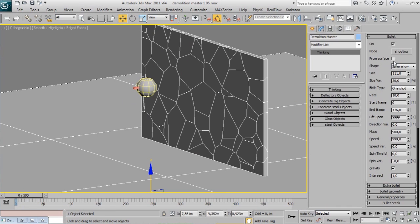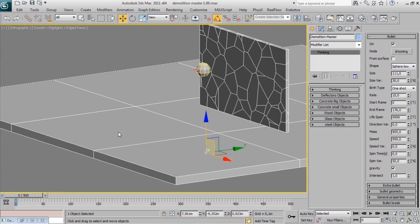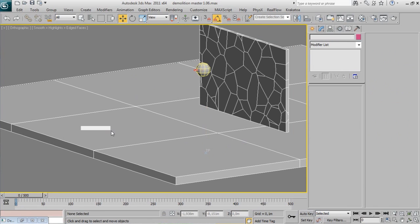More bullet object features. Now, the From Surface checkbox. This simple checkbox will give you a lot of fun.